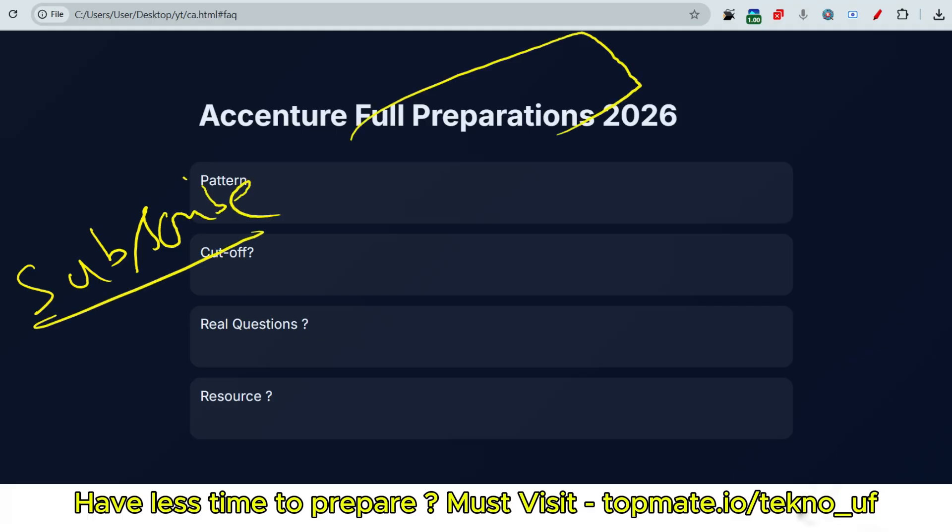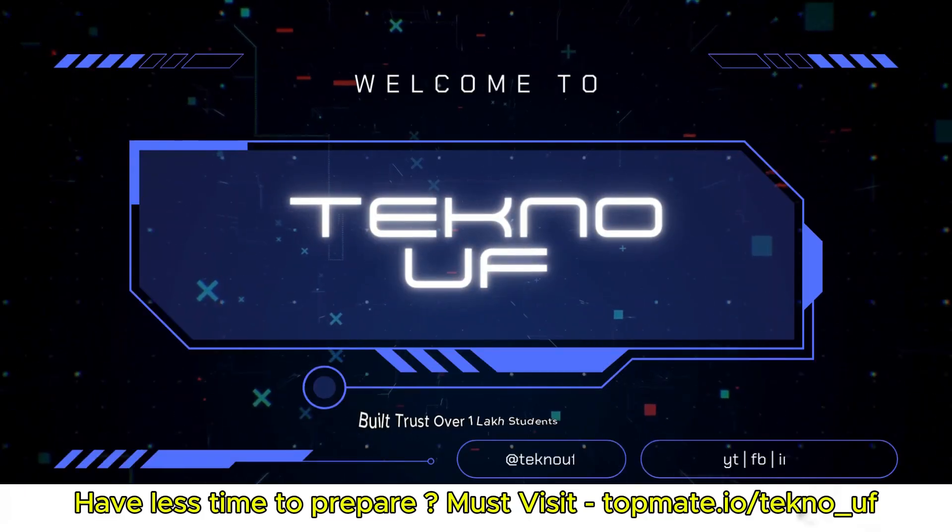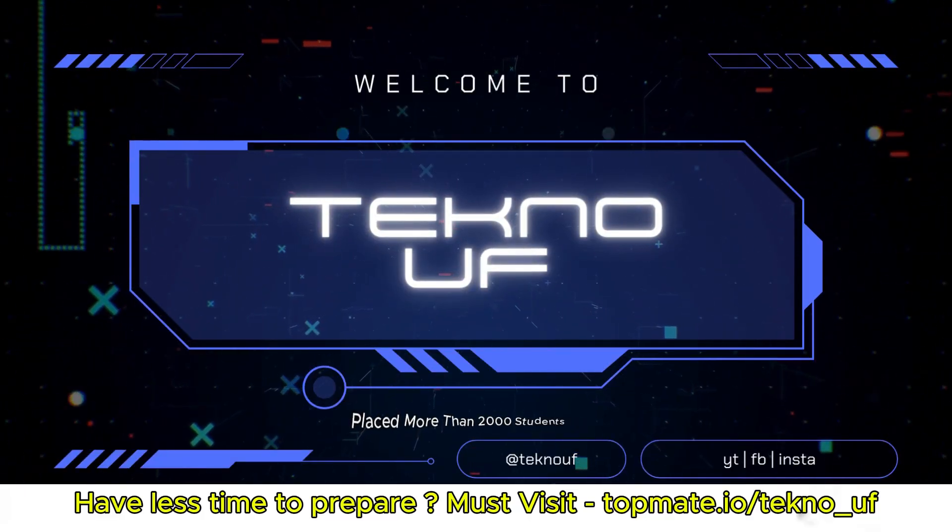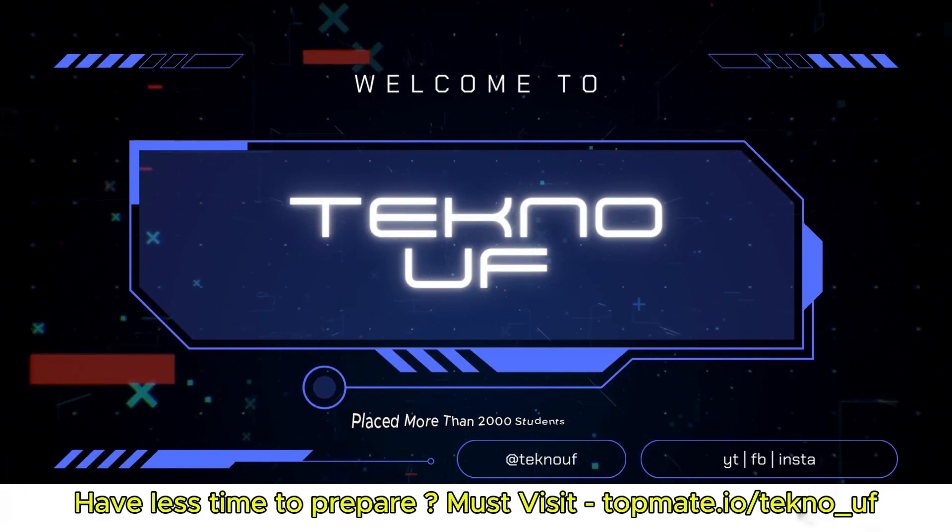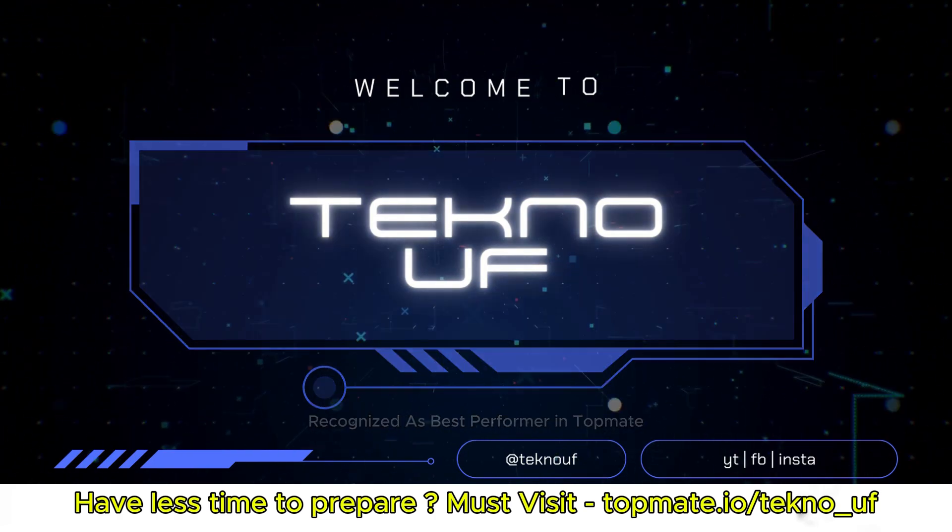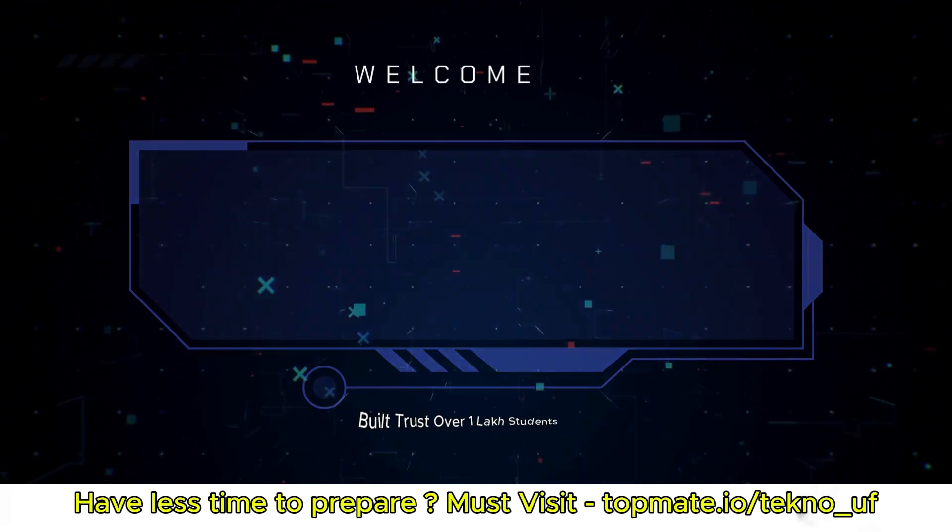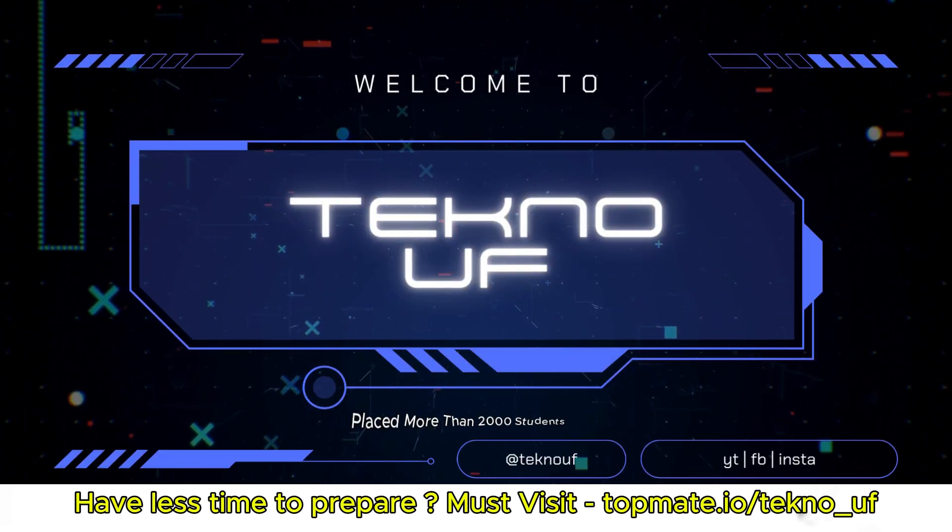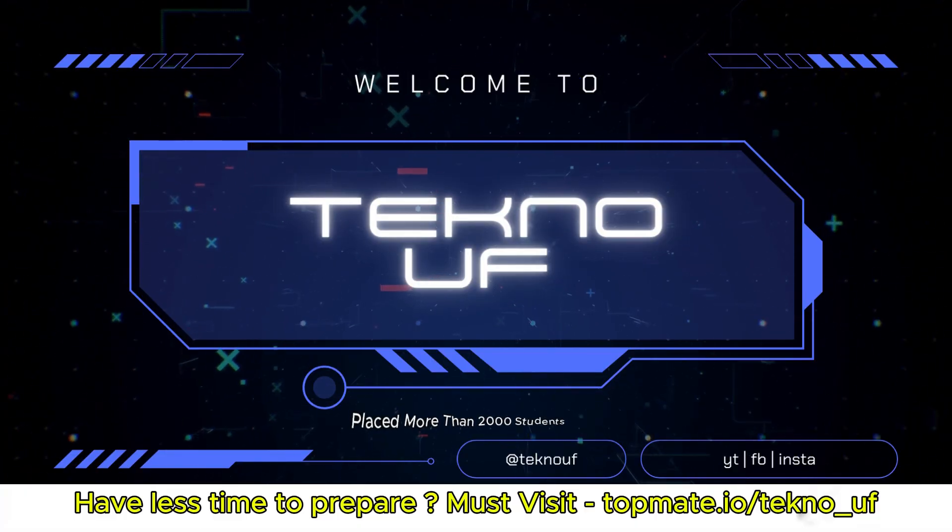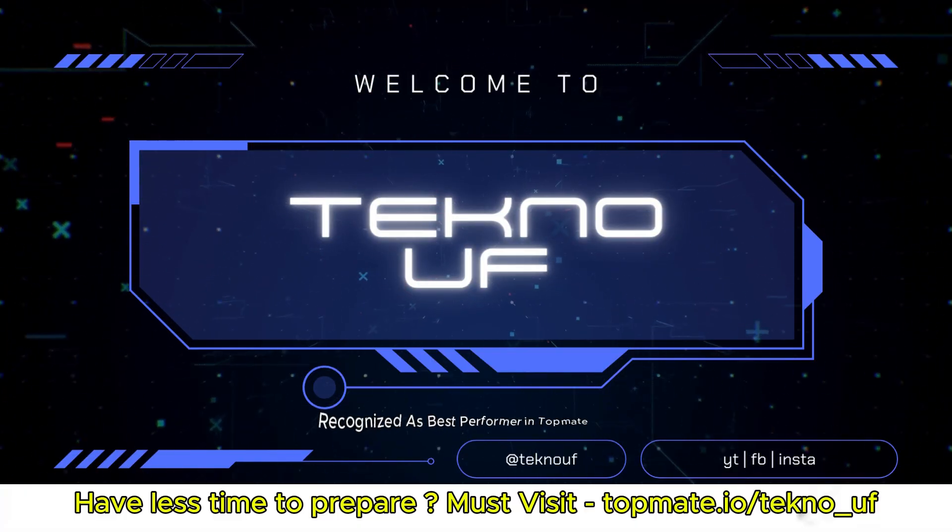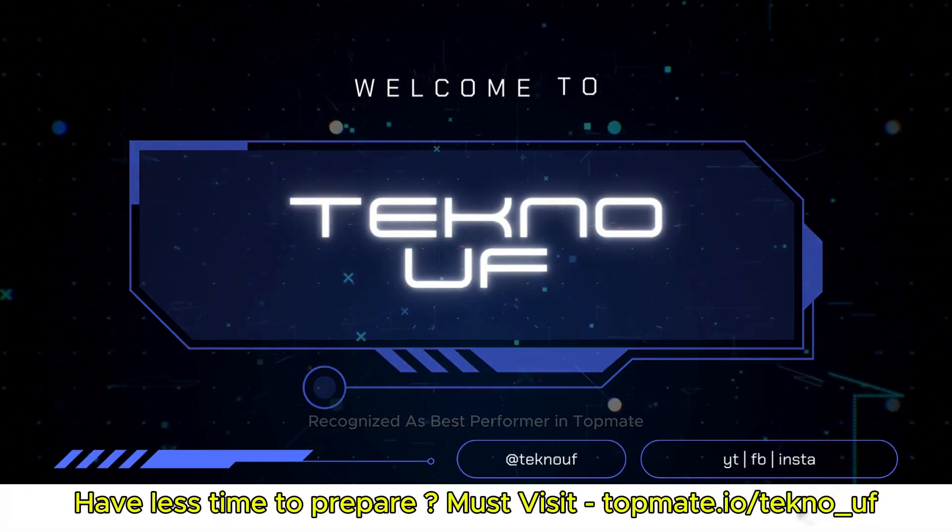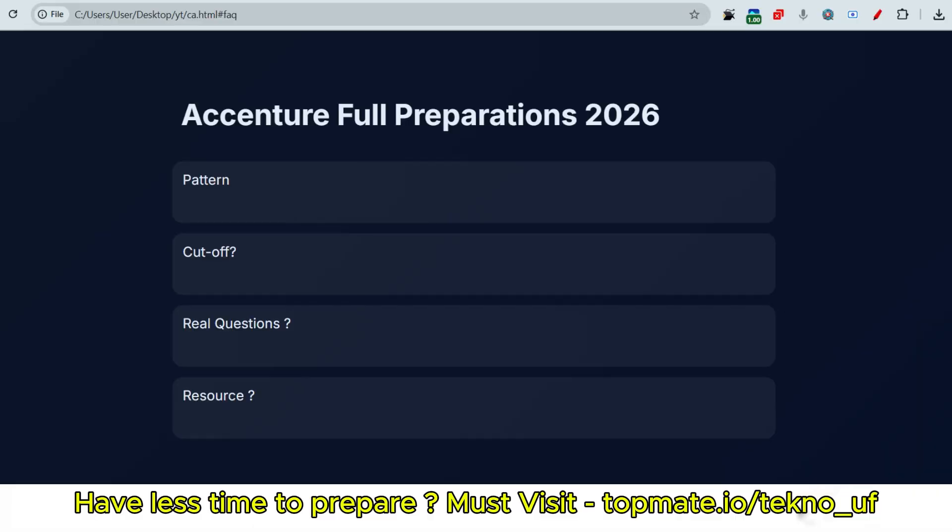Let us discuss about the pattern very quickly. As we have discussed this already in the last video, we will not discuss all the things but let me discuss quickly.